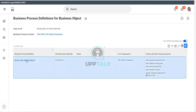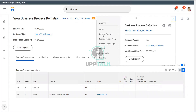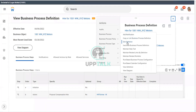So let's go to this business process definition and see what the different steps are. There are two steps as of now: one is the initiation, and one is the action. We will add more steps to this particular business process. Let's go to the related actions and Business Process — Edit Definition. I'm going to edit the definition for this particular business process.